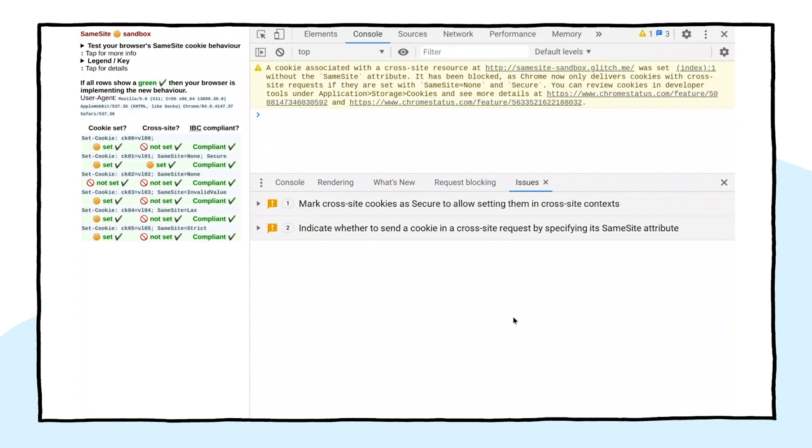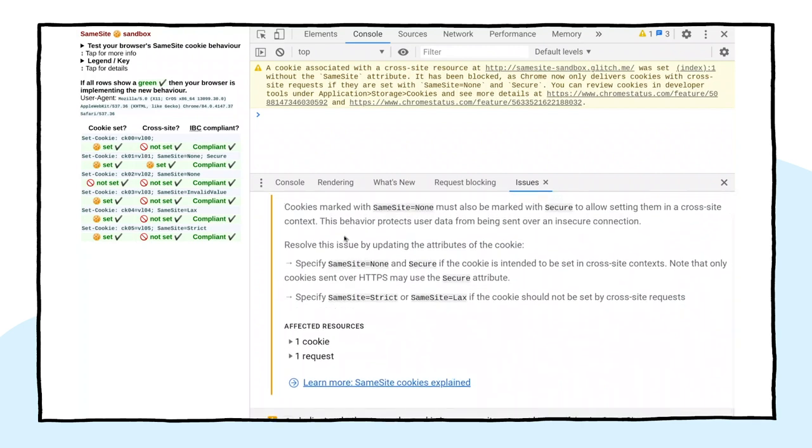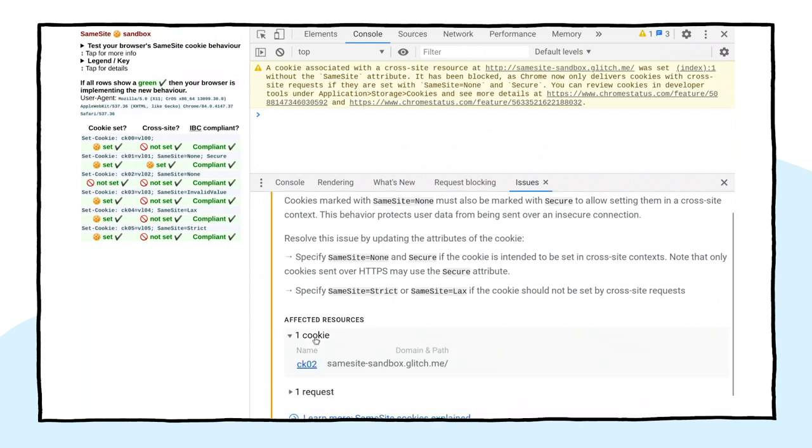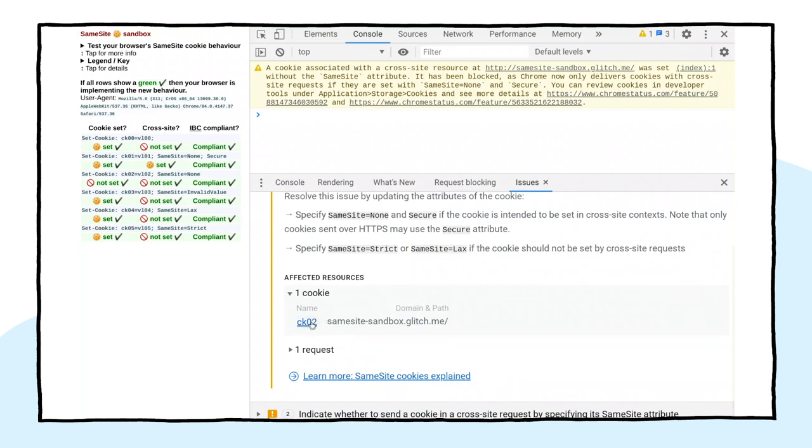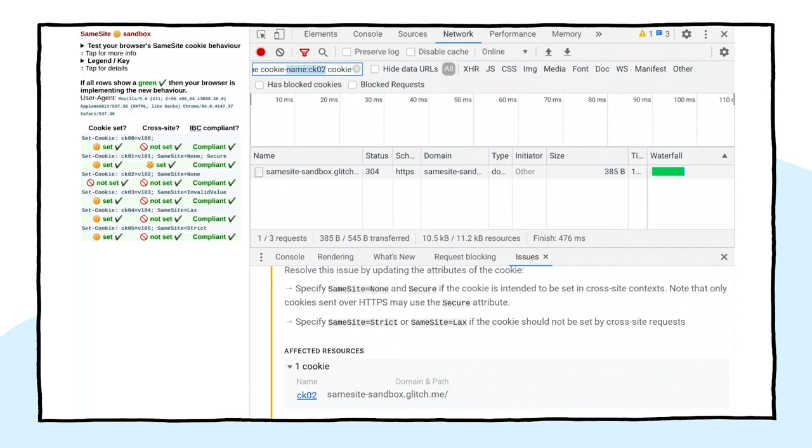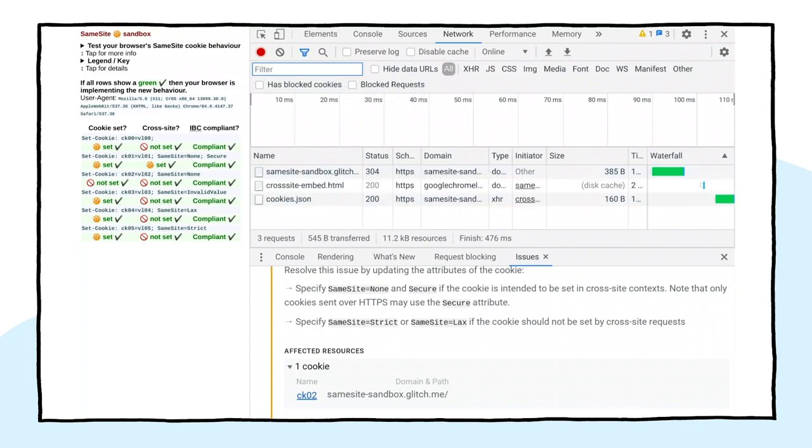Now you can see I've got some issues that have come up. Let's take a look. Now, the first one we've got is mark cross site cookies as secure. Let's expand that and see what's going on inside. So you can see that this one is telling me that I've got a cookie that's marked with SameSite equals None. But it's missing the secure attribute. If I scroll down a bit more, I can also see I've got some affected resources. So I can expand that out. And that is going to show me exactly the cookie that's affected. If I click on that cookie here, you can see it takes me through to the Network tab up here. I can expand that so we can see a bit of what's going on. And it's using this filter entry to basically filter that down. So you can see it's filtered it specifically to the cookie name that has the problem. So it's showing me all the requests that include that specific cookie.